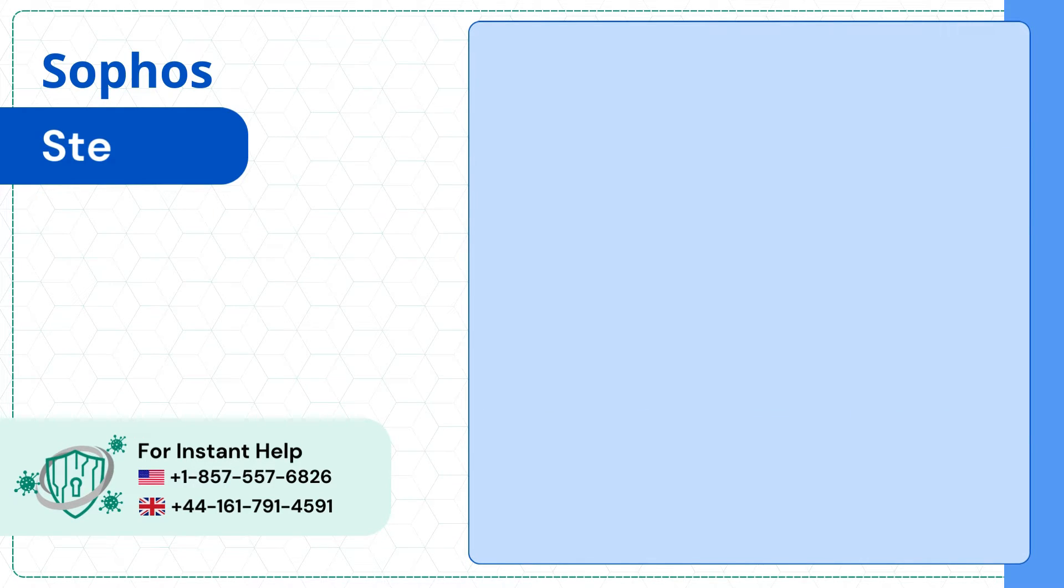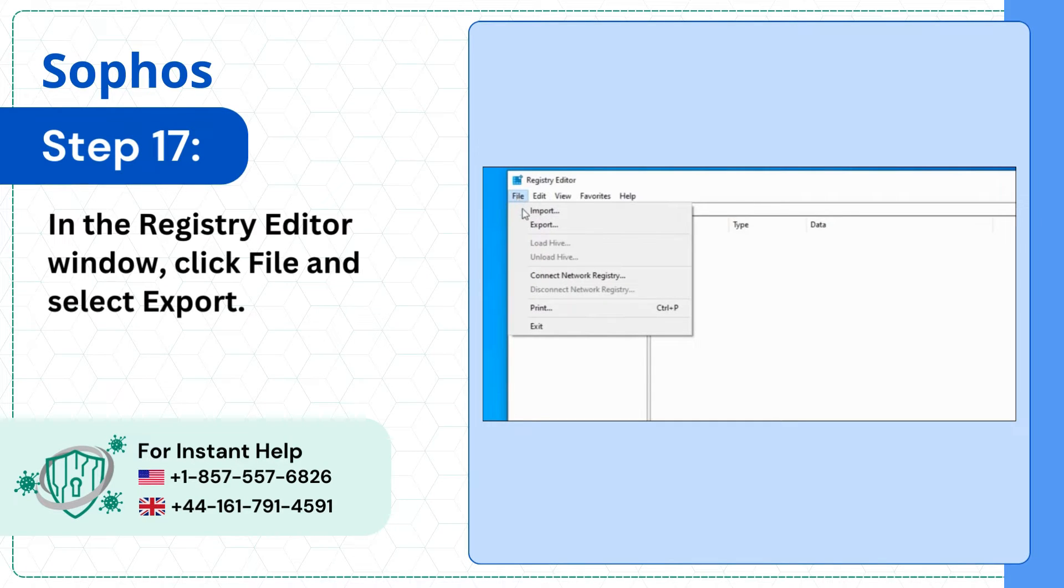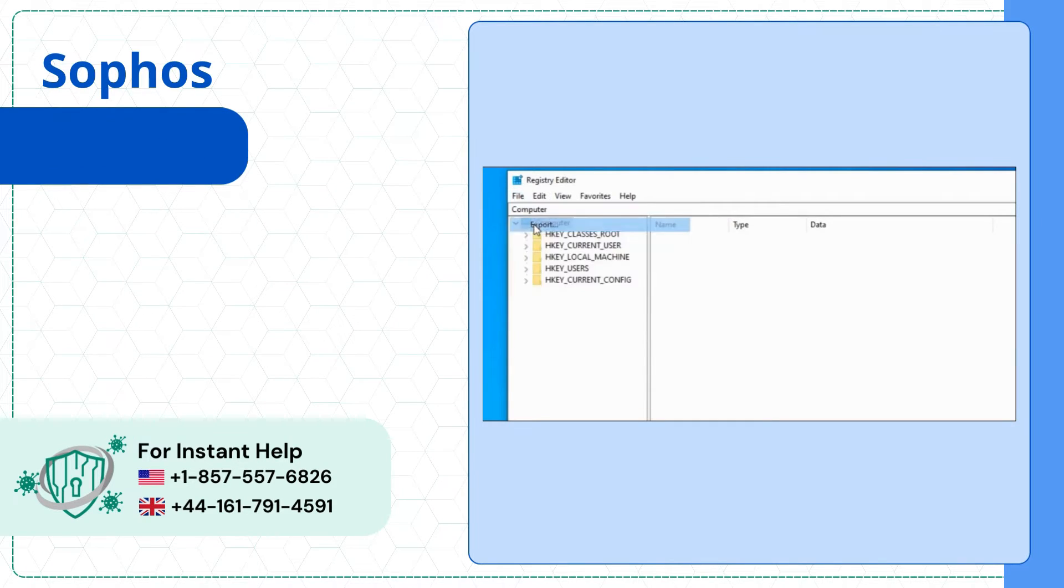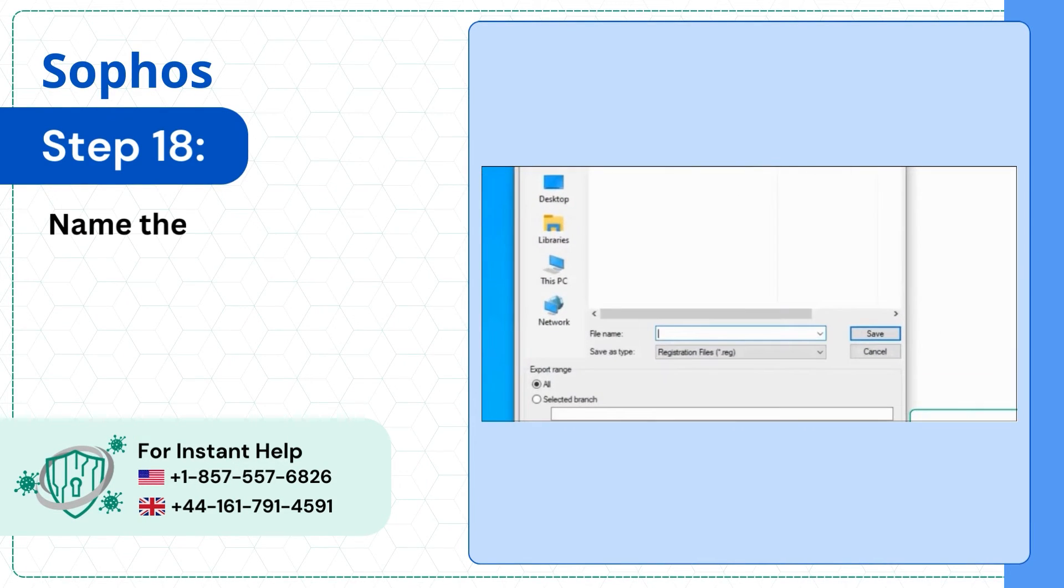Step 17: In the Registry Editor window, click File and select Export. Step 18: Name the file and click Save.